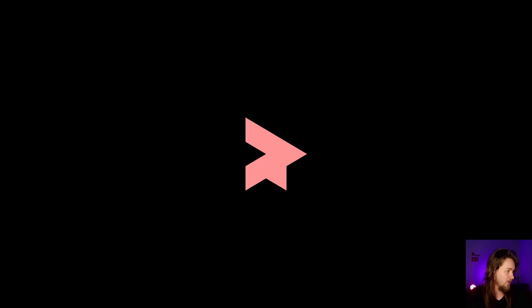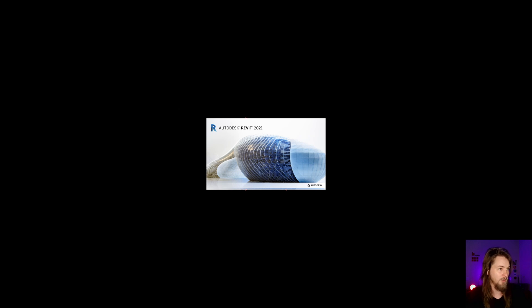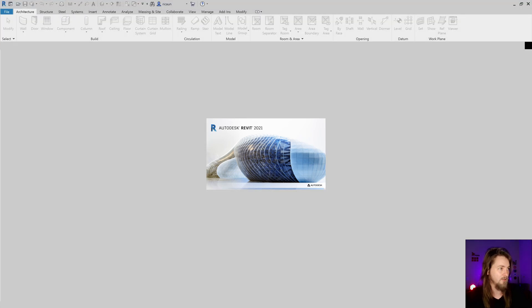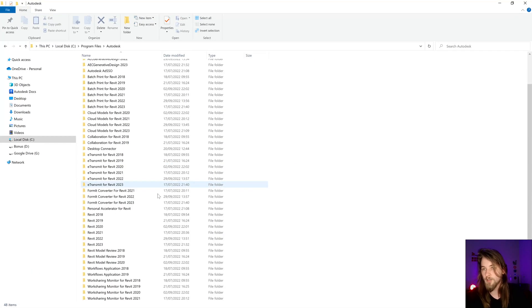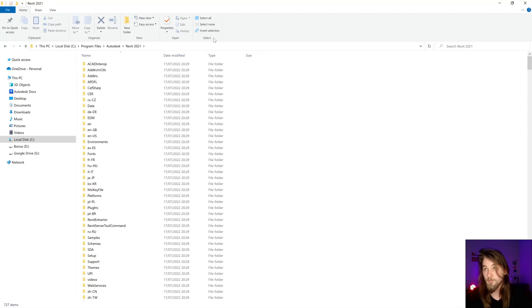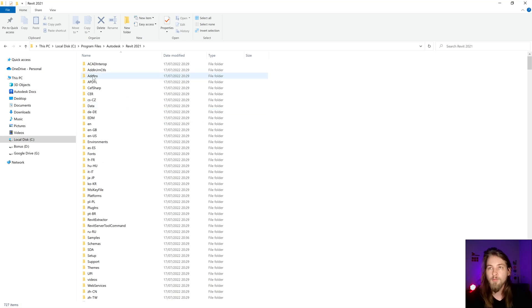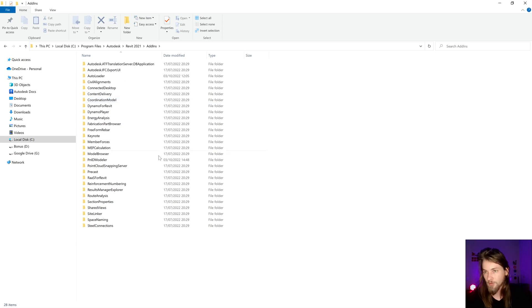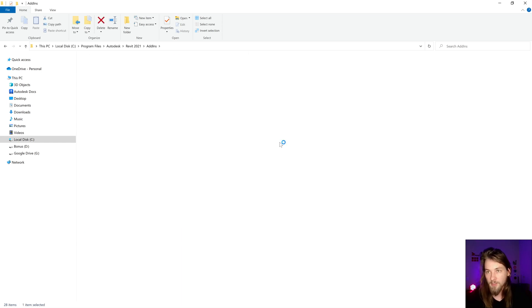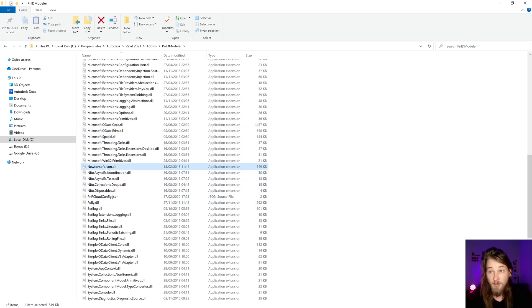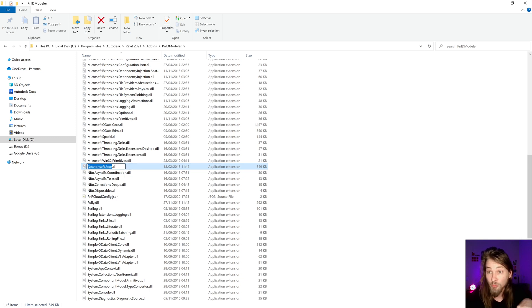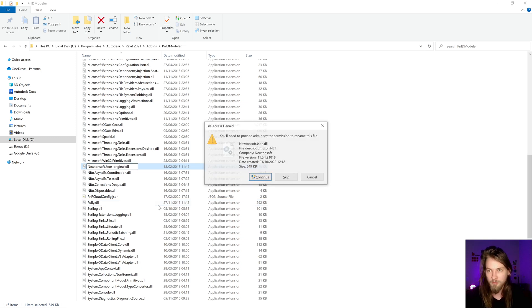Here is my Revit folder. Let's go to my addins related with this Revit. I have this PnD modular and I can find the Newtonsoft.Json file. I'm going to rename that to something like original. Yes, I renamed that, I know what I'm doing.